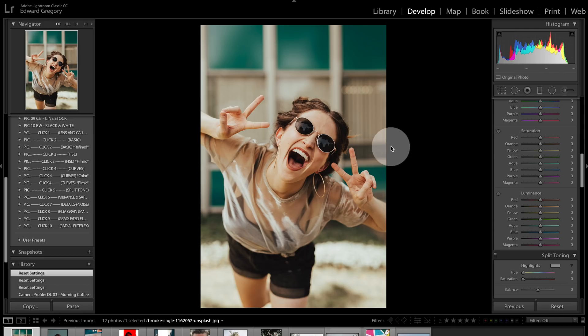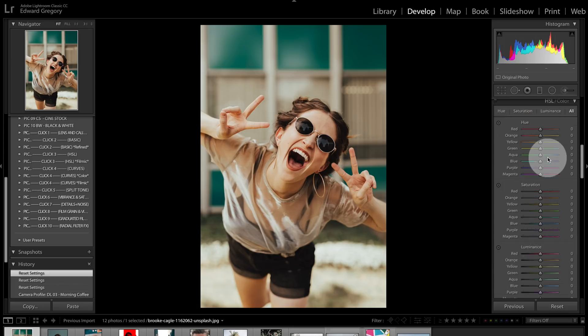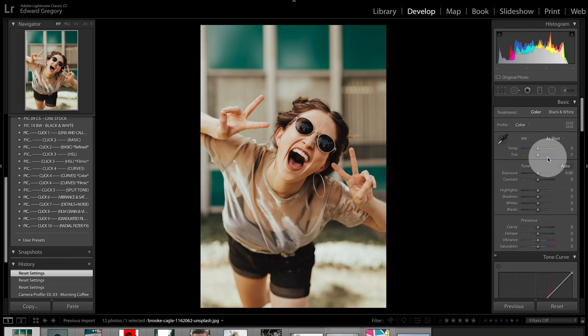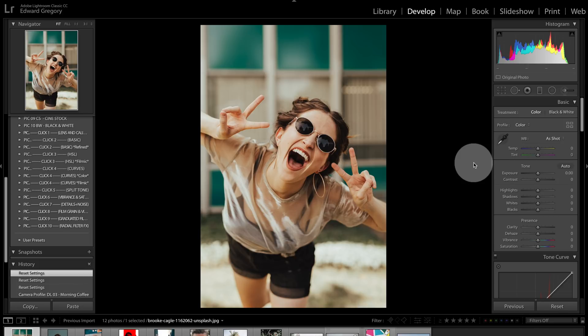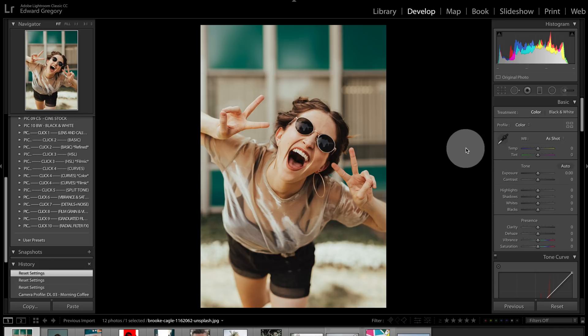So, we are inside Lightroom. We are going to be doing the six ways of color grading. Now, we're going to start off with the most basic and towards the end we're going to be getting a lot more complex and some interesting things. But let's start off with number one and that is the white balance.